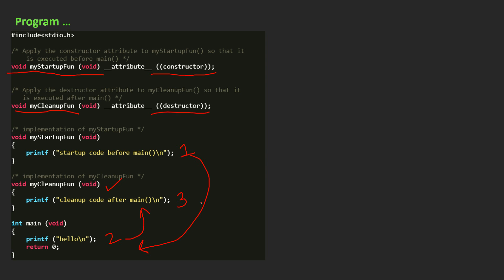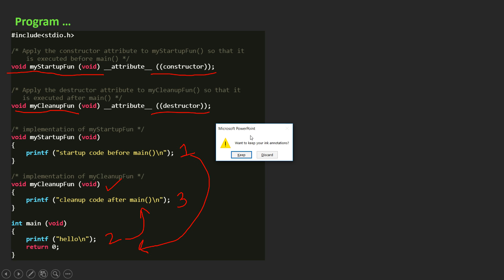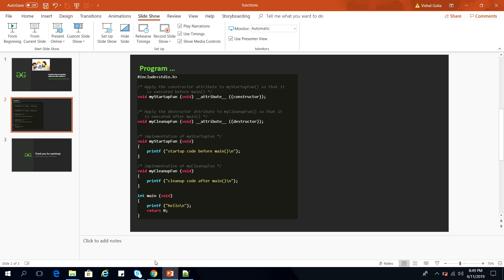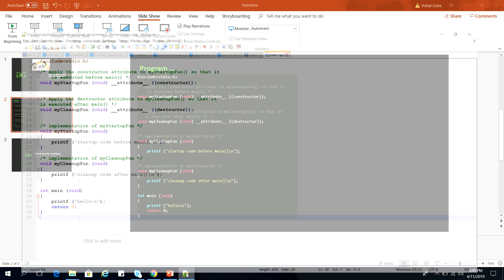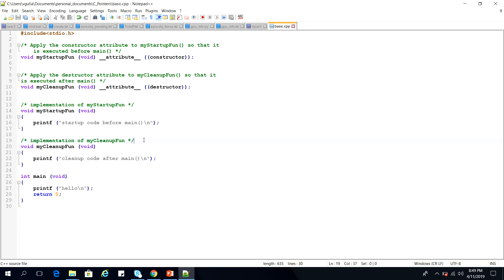We will also see the program output in a .cpp file. So this is the program which we are watching — let us run this program and we will see the output.